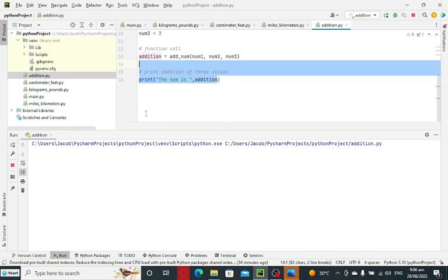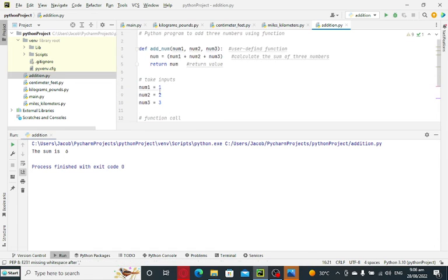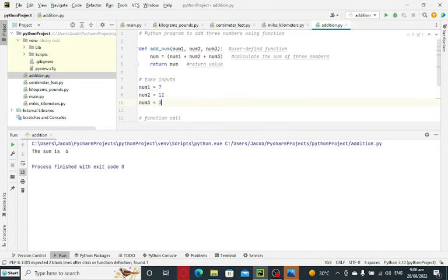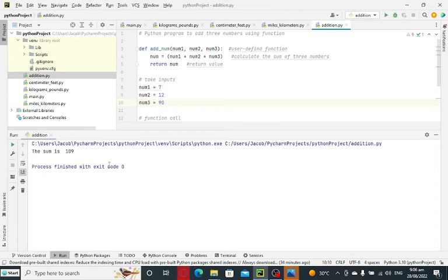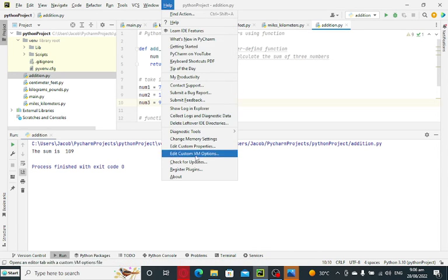So when we run the program, we have here the output: the sum is 6. So if we want to change the value, let's say 7, we have 12, and then we have 90, and then we save. When we run, we have the sum is 109.